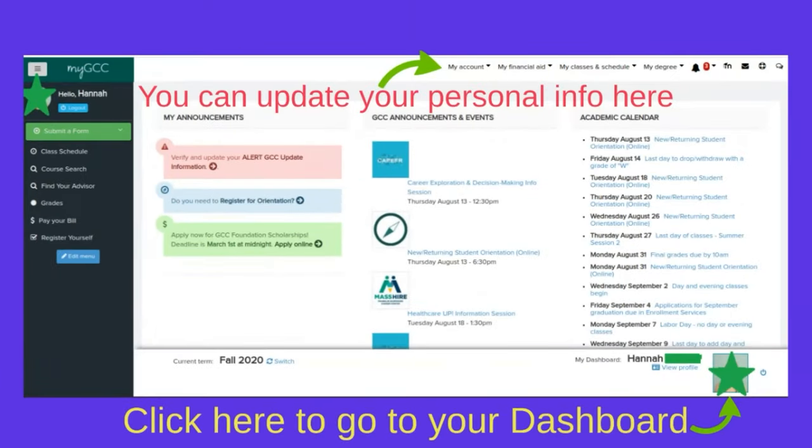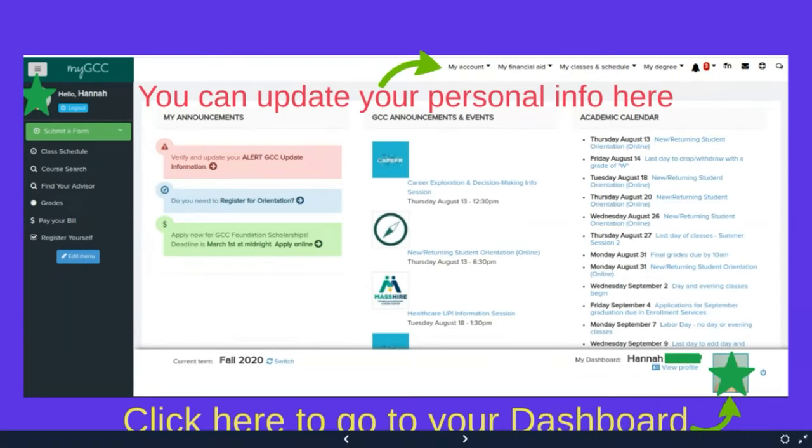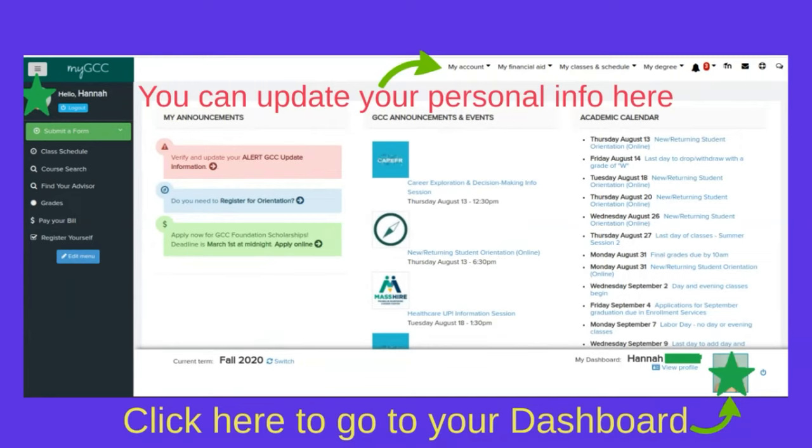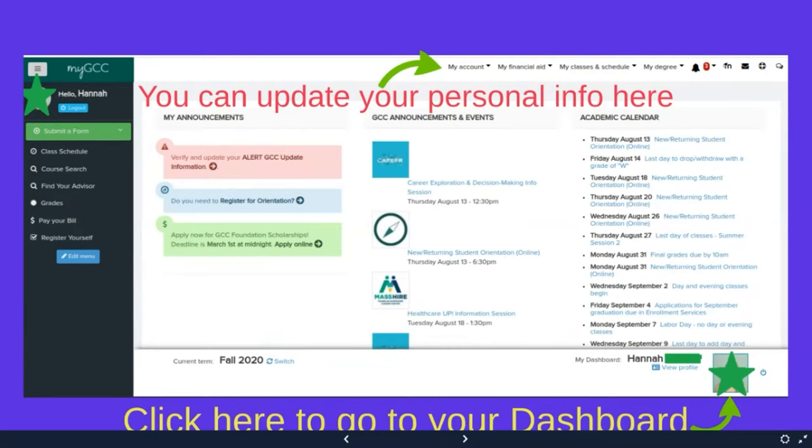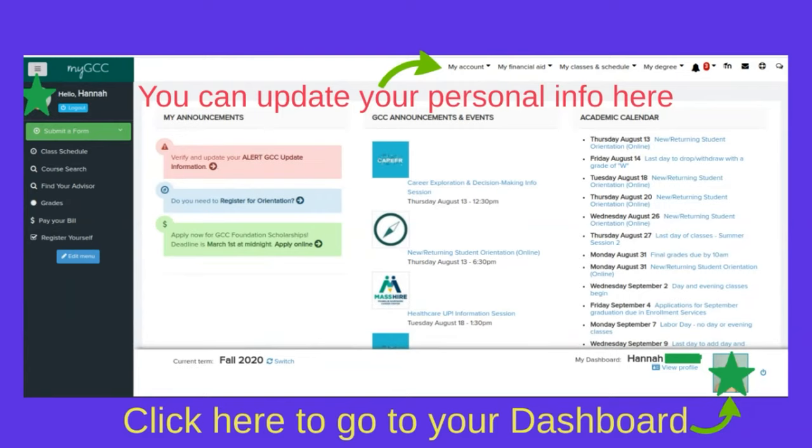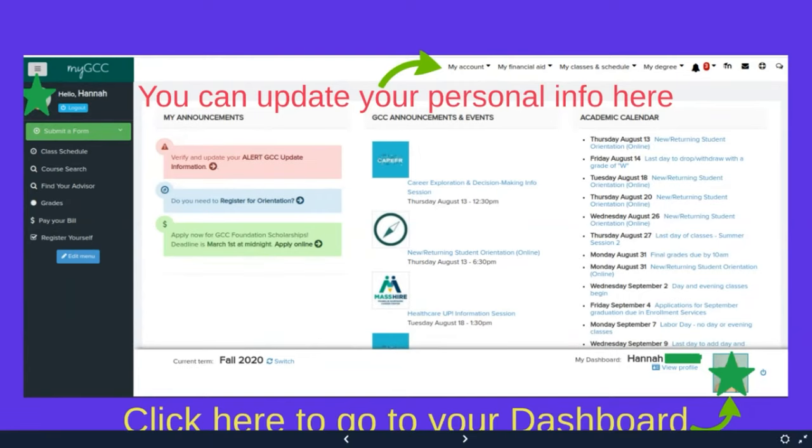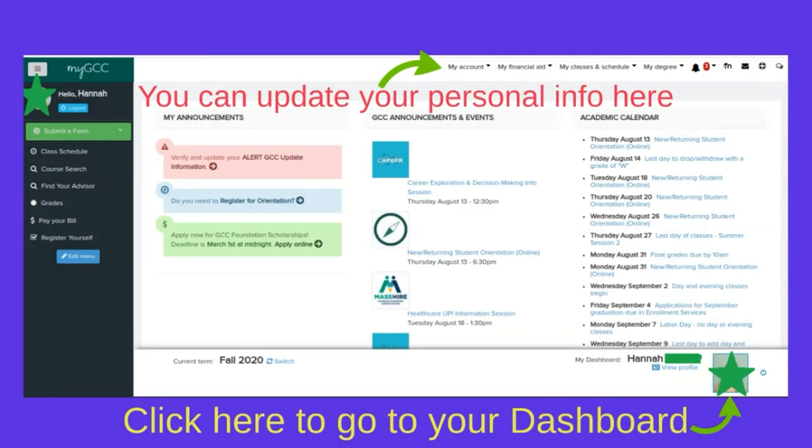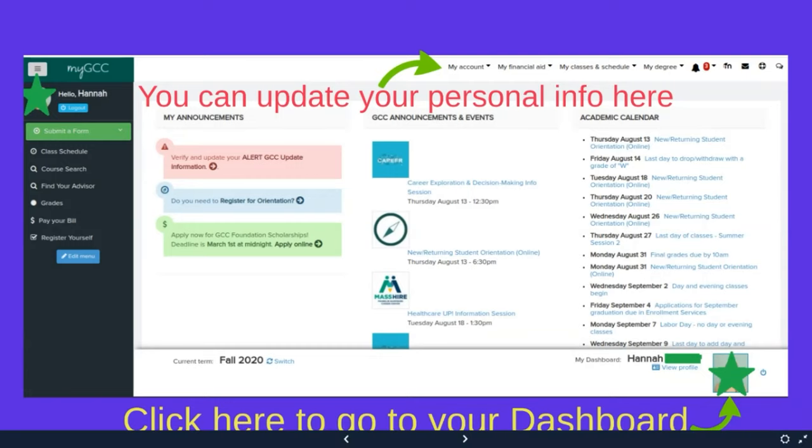When you log into myGCC, it looks like this. Over here on the left hand side, you can see my announcements. That's how you registered for orientation. You will see this link to update your alert GCC information. Definitely make sure that the information there, so your personal email, your phone number, is up to date. I will warn you, this alert never goes away. You'll always see this button.